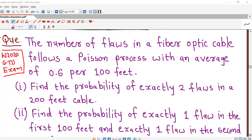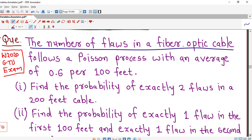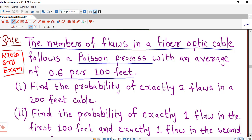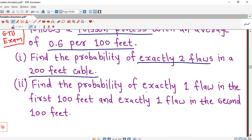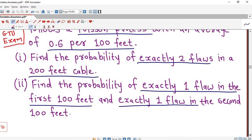Let's understand the given question. The number of flaws in a fiber optic cable follows a Poisson process with an average of 0.6 per 100 feet. Part 1: find the probability of exactly two flaws in a 200 feet cable. Part 2: find the probability of exactly one flaw in the first 100 feet and exactly one flaw in the second 100 feet.